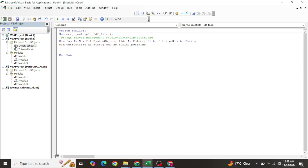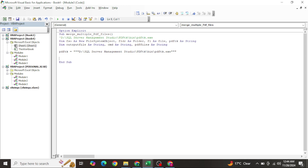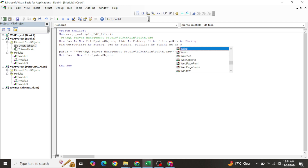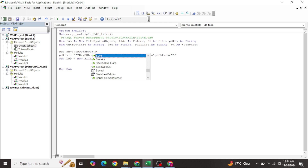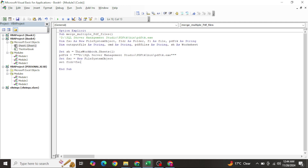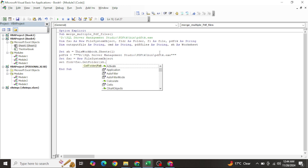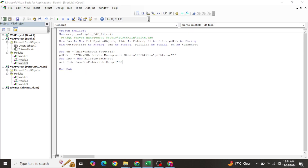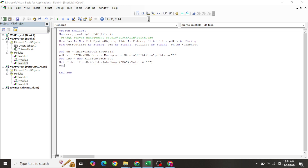Also declare Cmd as String and PdfFiles as String for storing multiple file paths. Store the PDFtk executable path in the PdfTk variable using triple inverted commas. Then set the FileSystemObject, declare the worksheet variable (Sh as Worksheet), and set the Folder using FSO.GetFolder pointing to the input folder value from cell B6.